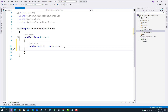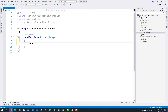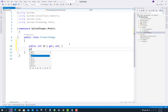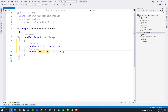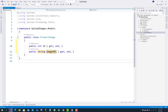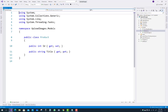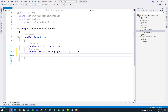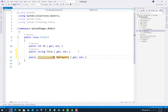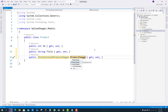The Product class has two properties: the first is the ID and the second is the Title. This is just a demo of uploading multiple images in ASP.NET Core. The ProductImages class has properties like ID and a string type property for the ImageURL. To create the mapping, go to the Product class and add a public ICollection of ProductImages as a navigation property.